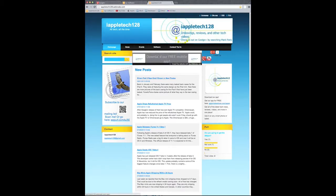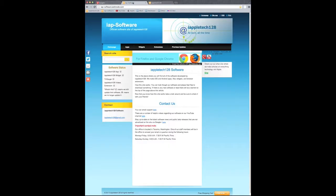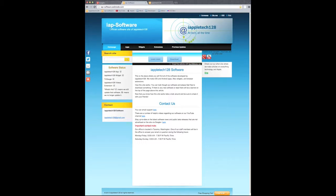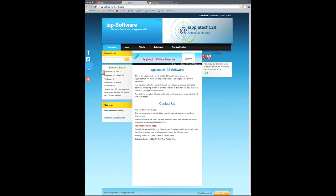It all came down in a dropdown menu right there. So, this is what the site looks like again, and it says it's the official software site of iAppleTech 128.